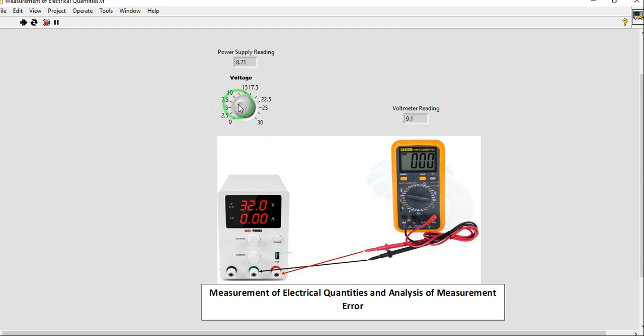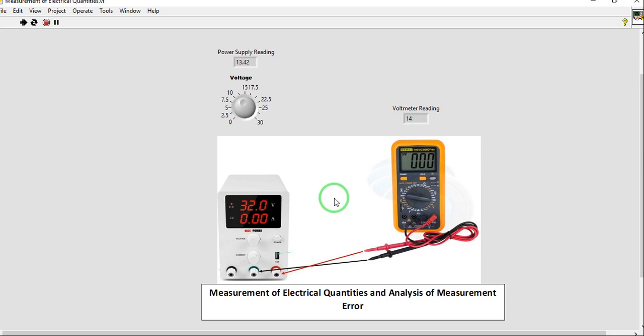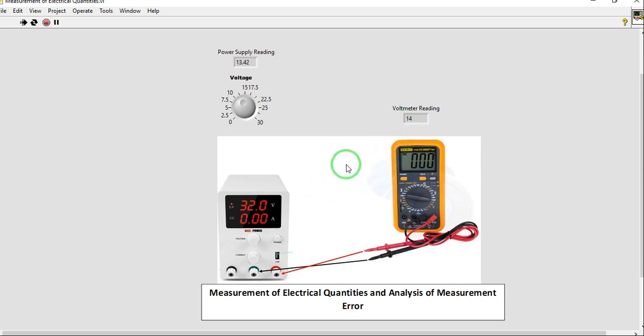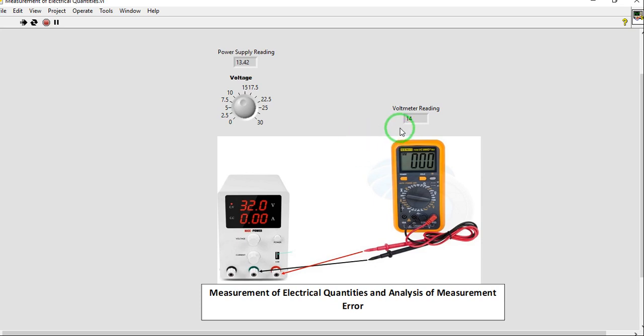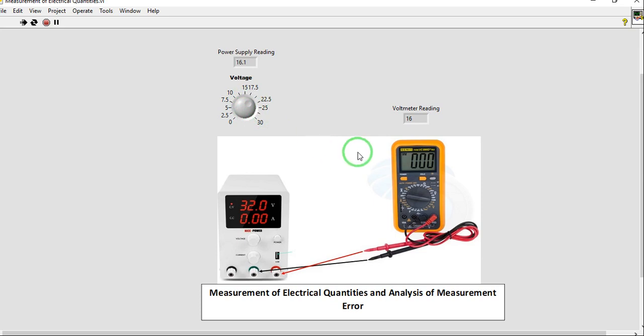Our fourth expected value will be 13.42 volts. Our voltmeter reading is 14, we have also 13. So the reading varies. You just choose which of the variable reading you are going to tabulate in the table. So I think this is our fourth, 16.1 volts.